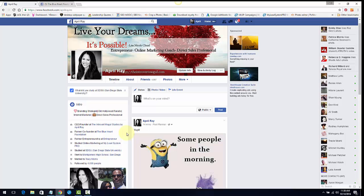Let people know that you are in business. Don't play hide-and-seek with your business page. That's it — I will see you in the next video. Bye bye for now!